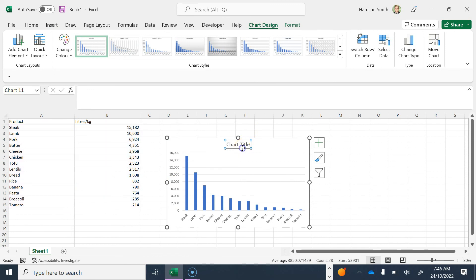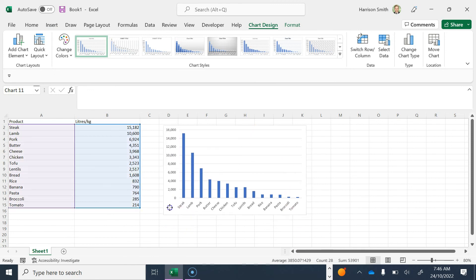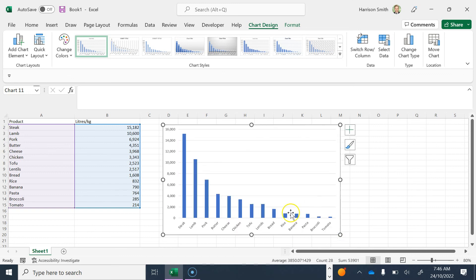Now that I've got my graph, I'm going to delete the title and make it a bit bigger so I can work with it easier.